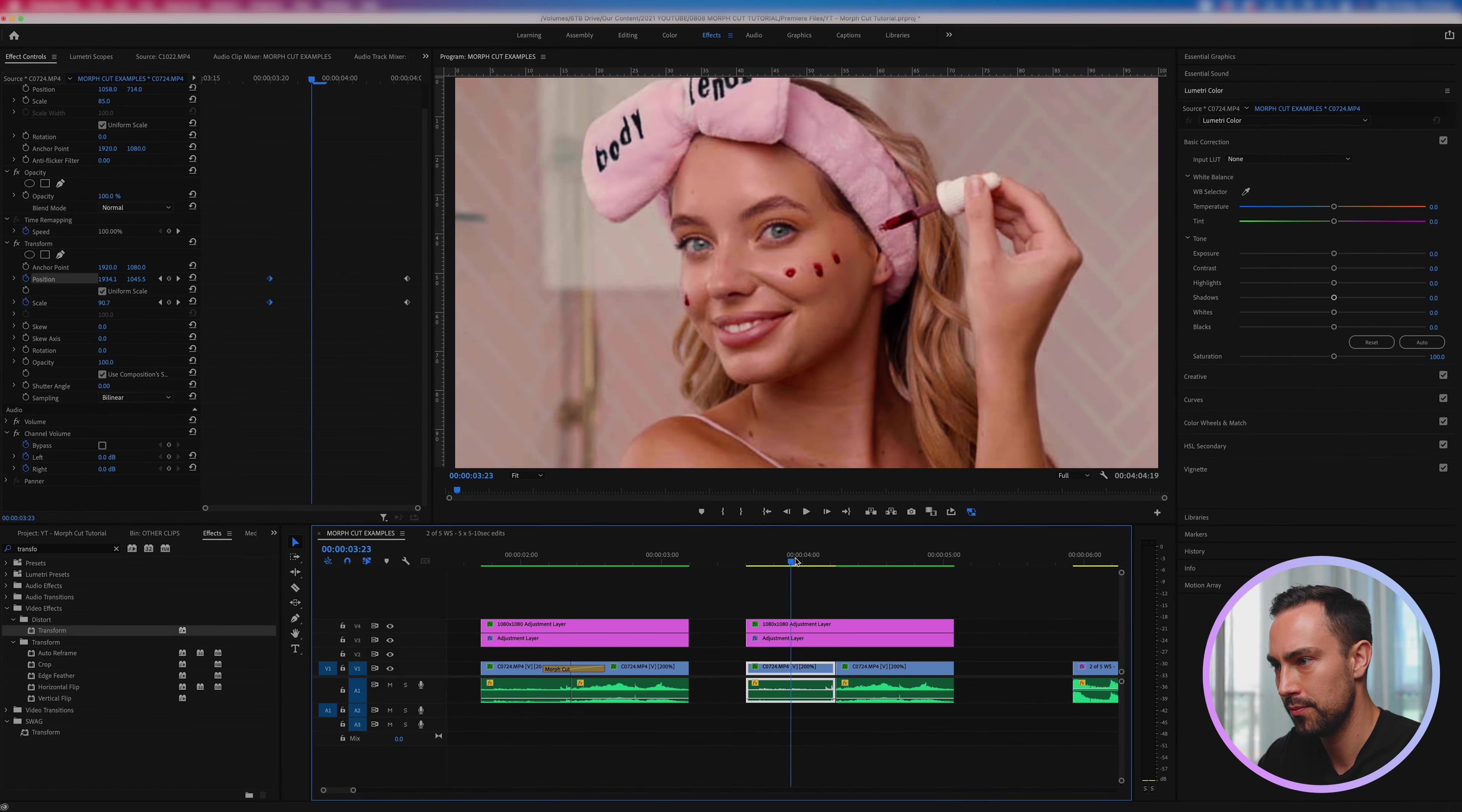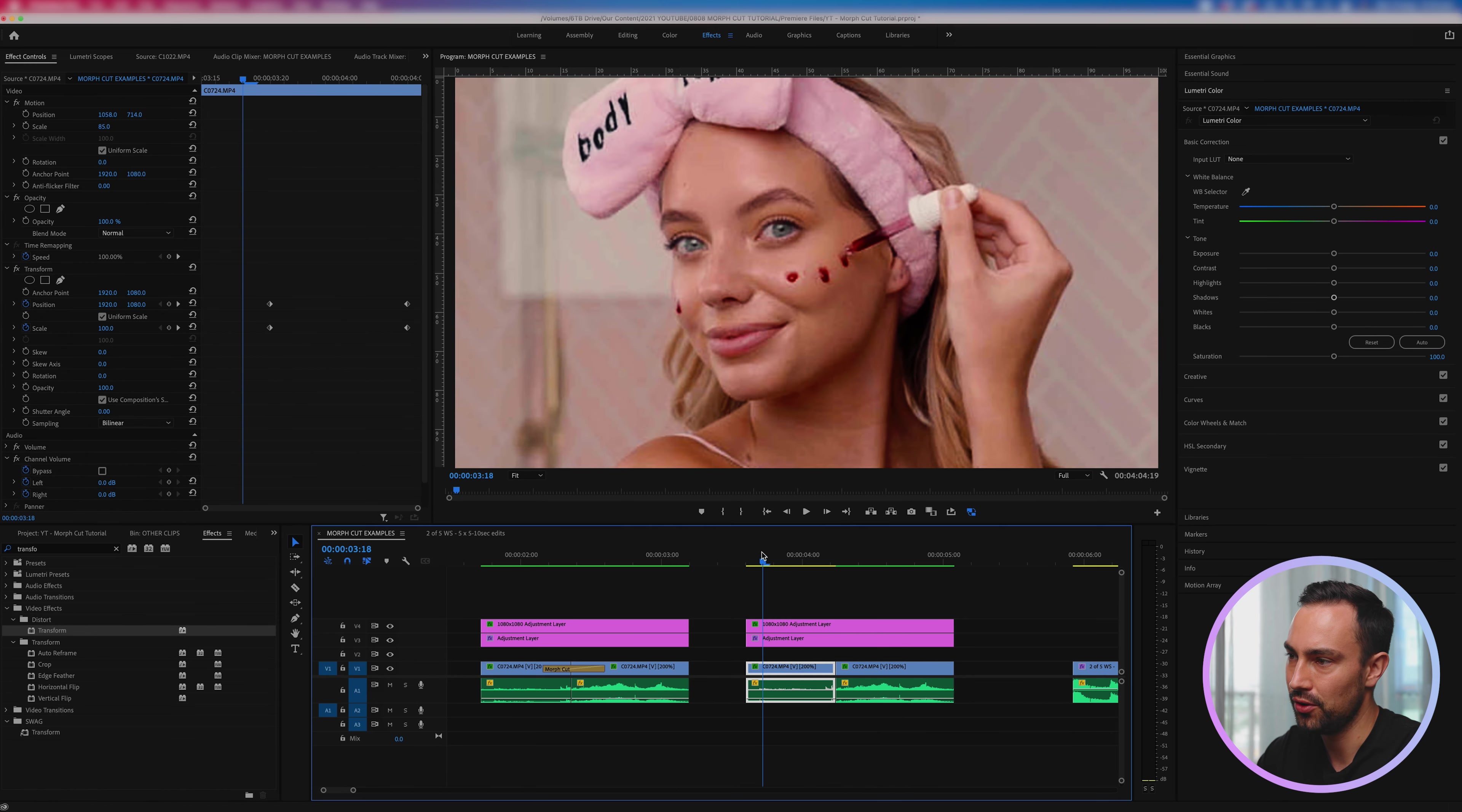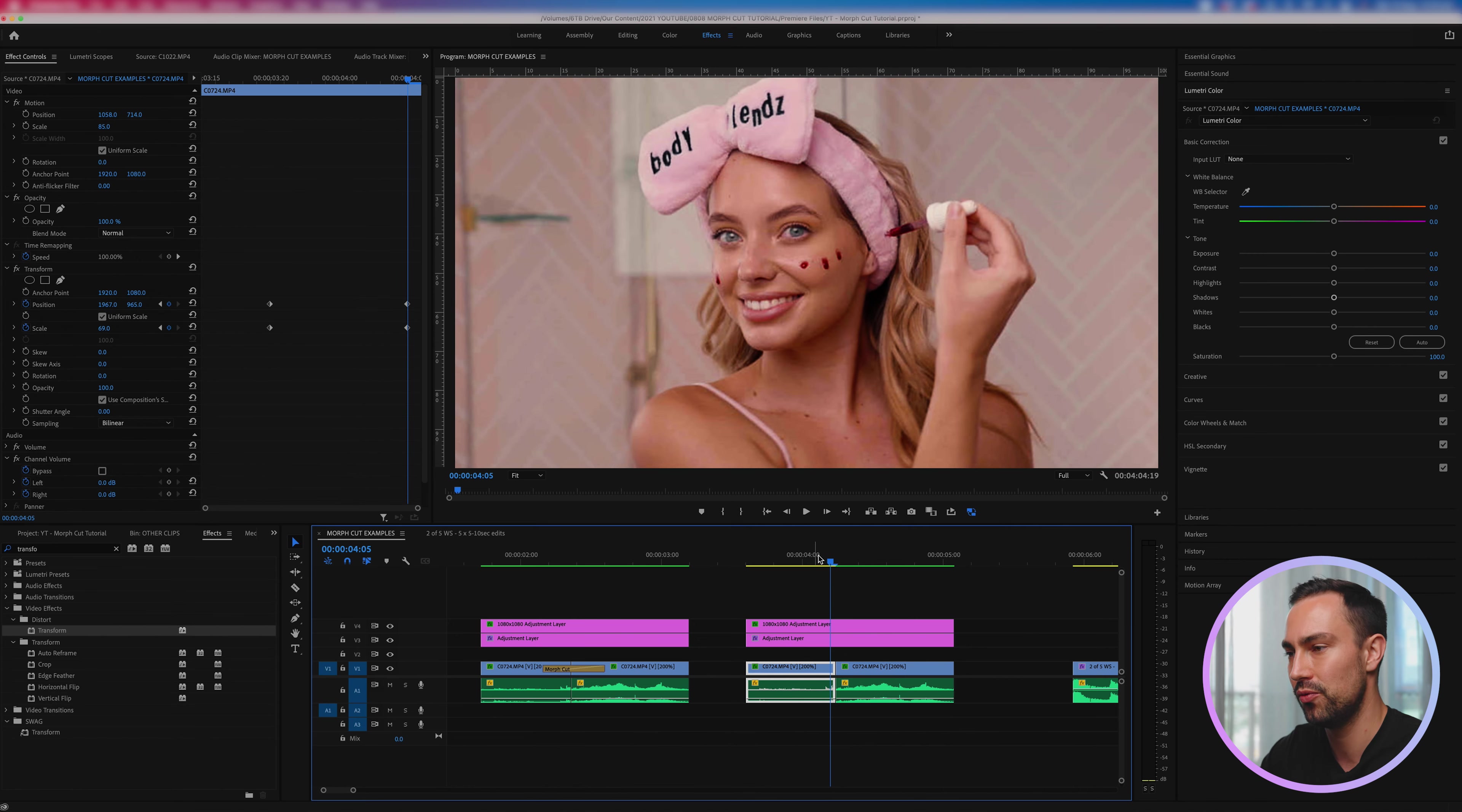Alrighty so we can see now that the animation is already looking smoother. So the model's head gets to that size which is a really similar size to her head in this position.